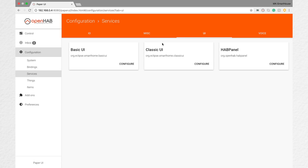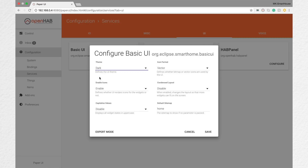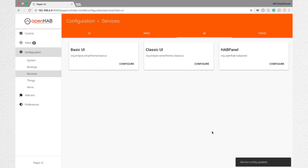We are interested in Basic UI, so click its configure button. Next click on the dropdown underneath the word Theme. Now click on the word Dark. Finally click Save. Awesome, dark mode is now active so let's check it out.